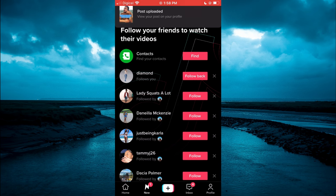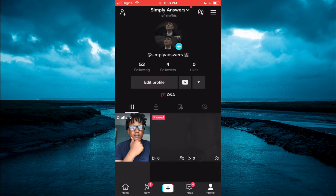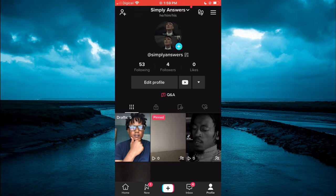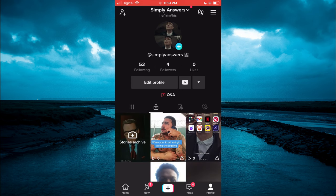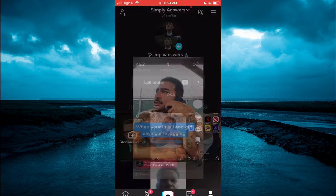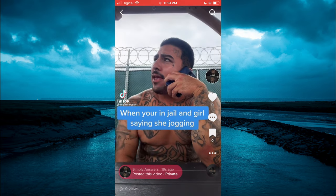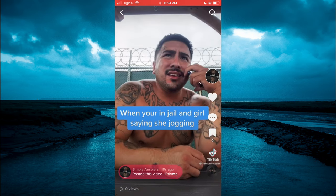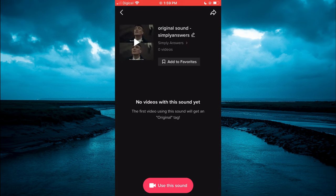Next, you're going to go on your profile page and find the video that you had just posted. Simply tap on the lock icon. Then once you have found the video, tap on it. In the bottom right hand corner, right where you see the disc spinning around, you're going to tap on that icon. Then you can simply tap on Use this sound, and now you can record the original video that you would like to post publicly on TikTok.